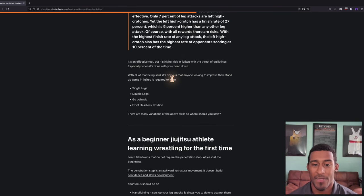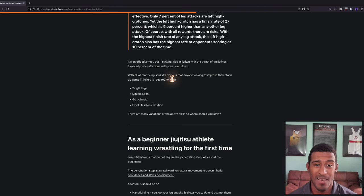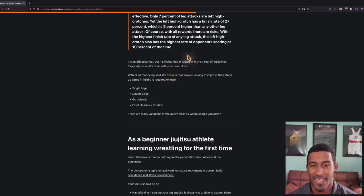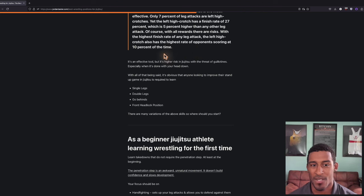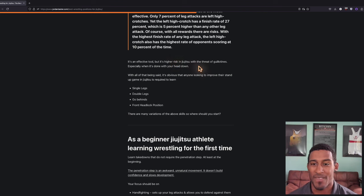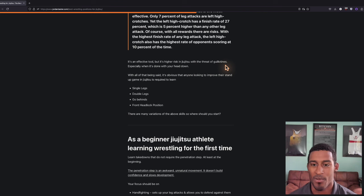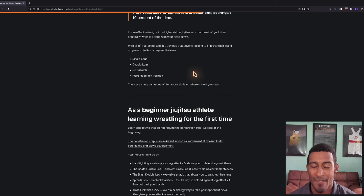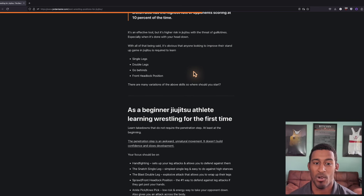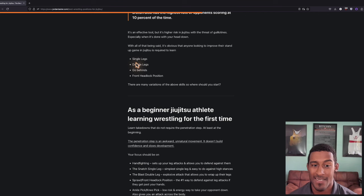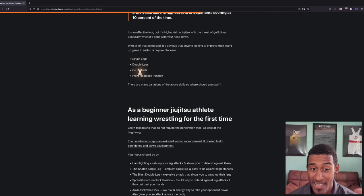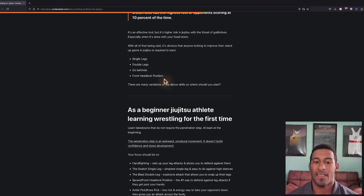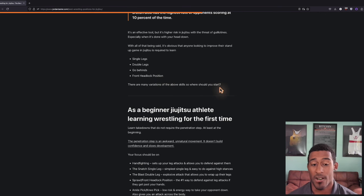With all that being said, it's obvious that anyone looking to improve their stand-up game in jujitsu is required to learn single legs, double legs, go-behinds, and the front headlock position. There are a lot of variations of the above skills. So where should you start?